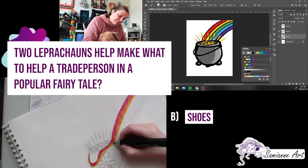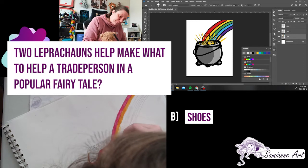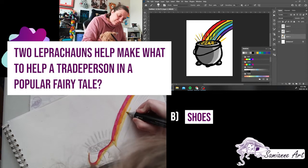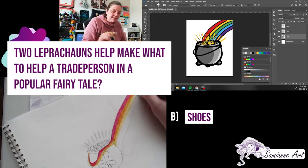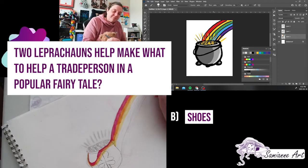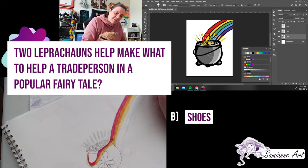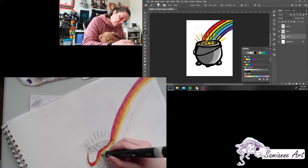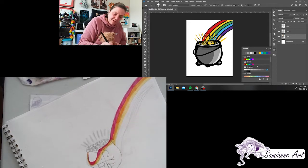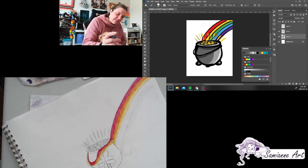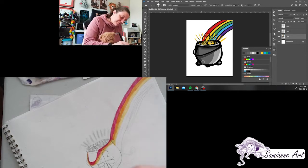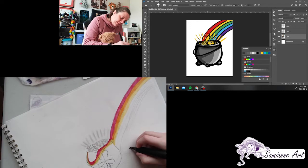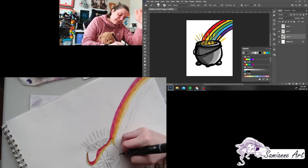Obviously leprechauns like gold. I guess that's what we associate them with, their pots of gold. But there used to be a tradition of leaving bread soaked in milk on your windowsill to please the fairies or the fairy folk, like leprechauns. And make them trick somebody else, not you. Because they also are a bit tricksters.